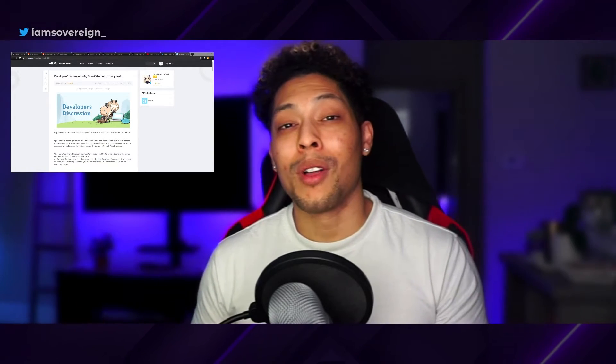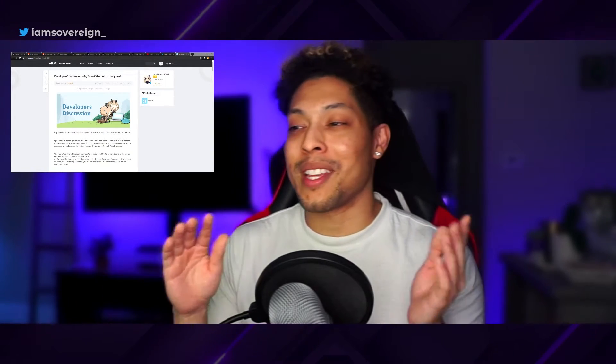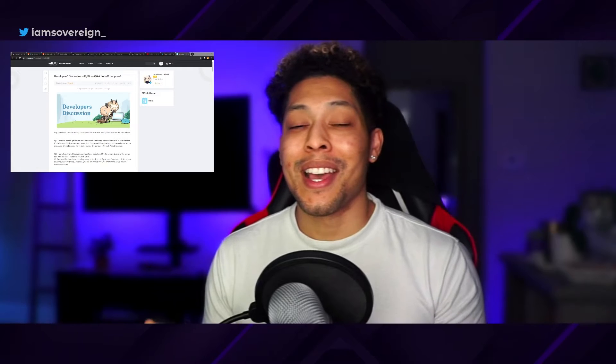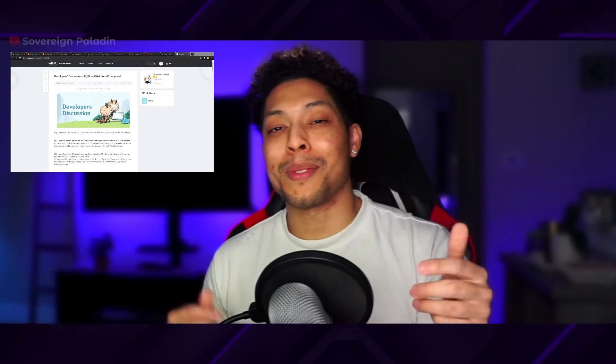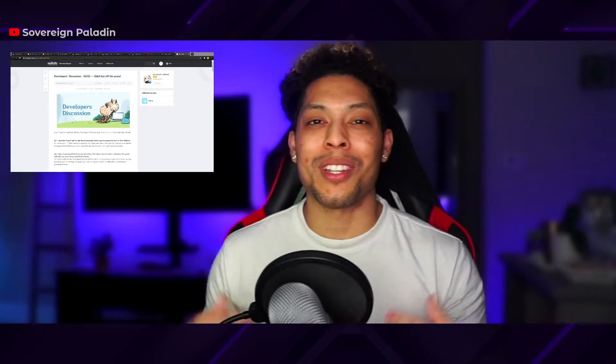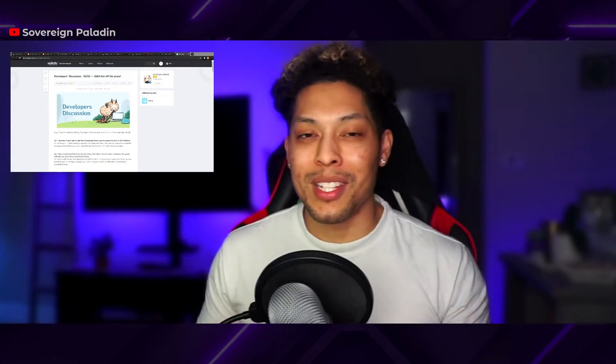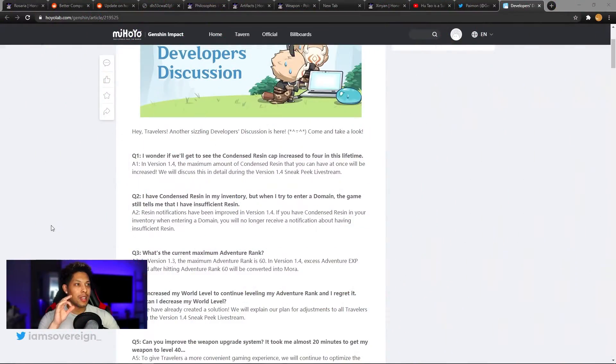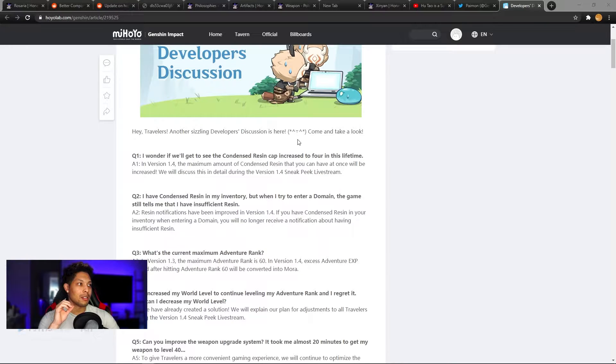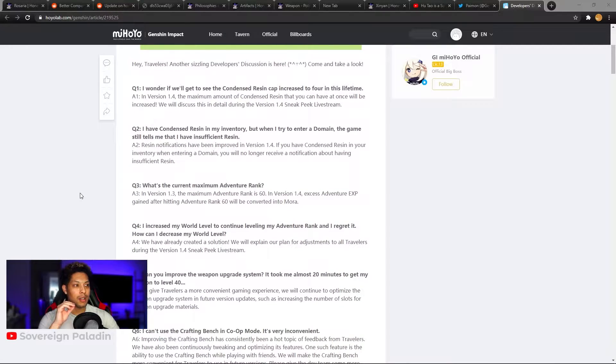So make sure you guys stick around all the way to the end so you don't miss any of those things. And also, if you guys enjoy videos like this, please give it a thumbs up. Helps the algorithm and the channel out a lot. I really appreciate it. Alright, so let's jump right into these notes. Starting off by saying, hey travelers, another sizzling developers discussion is here. Come and take a look.